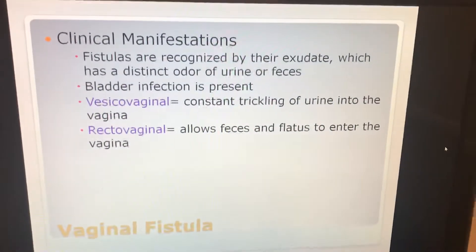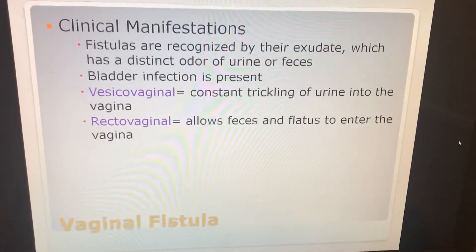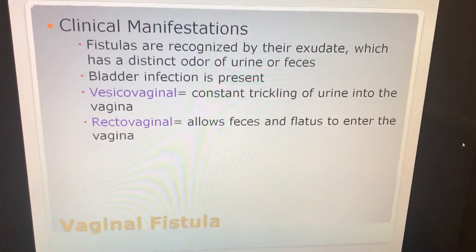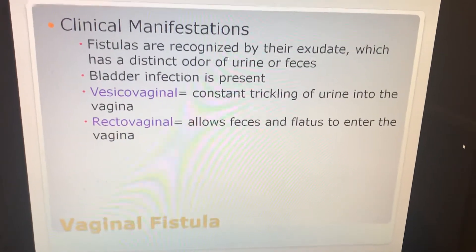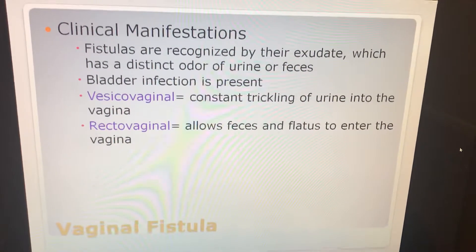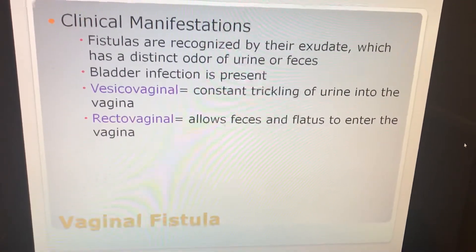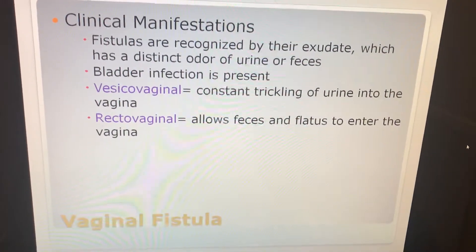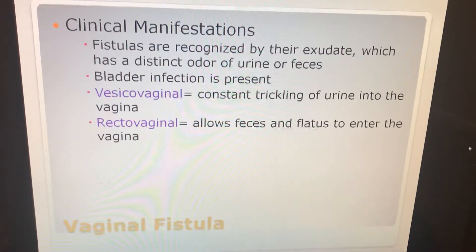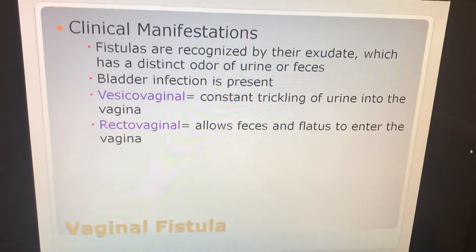Clinical manifestations. Fistulas are recognized by their exudate, which has a distinct odor of urine or feces. Bladder infection is usually present. You have your vesicovaginal fistula, which causes constant trickling of urine into the vagina. And then you have rectovaginal, which allows feces and flatus to enter the vagina.